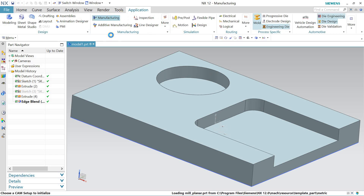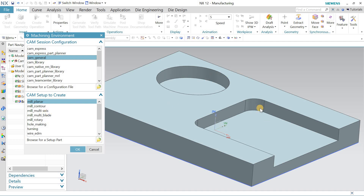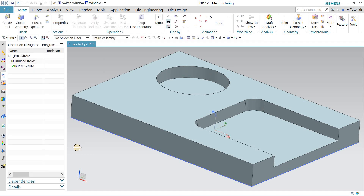How do you know which option to choose — mill planar, mill contour, or mill multi-axis? As I told you, if the cutting walls are parallel to the Z axis, you go for mill planar. If the cutting walls are not parallel to the Z axis, then you go for mill contour or mill multi-axis. So this time I will go for mill planar and hit OK.